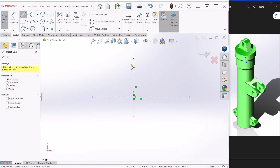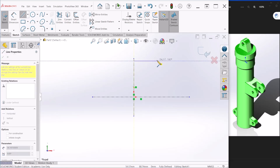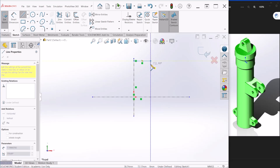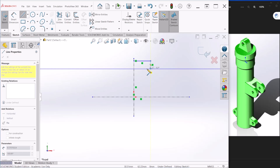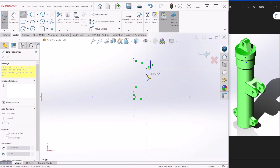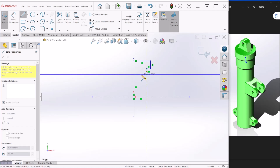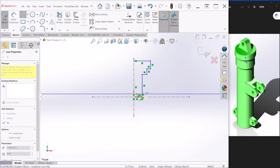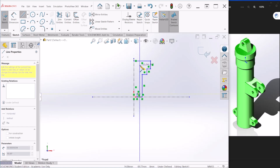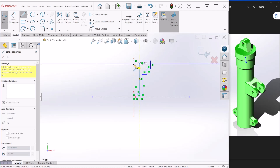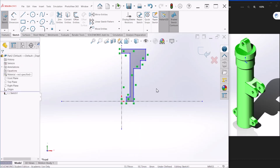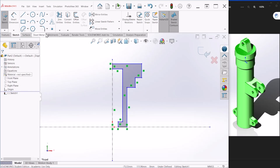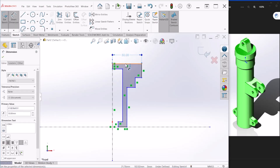Let's start with the top. This is going to be an approximation of the part — we will provide dimensions at the end. Just go straight down and enclose the shape.